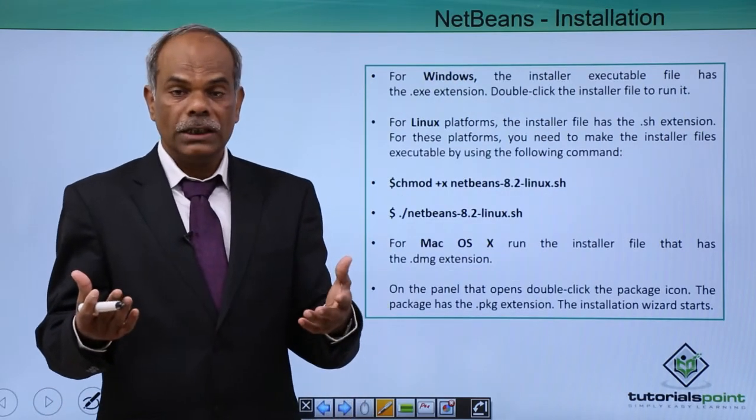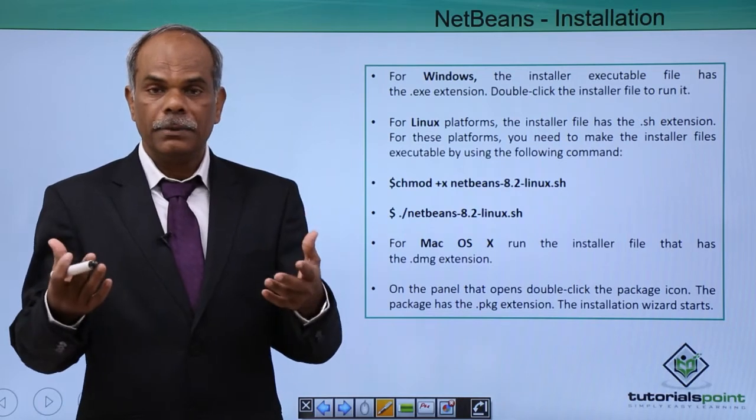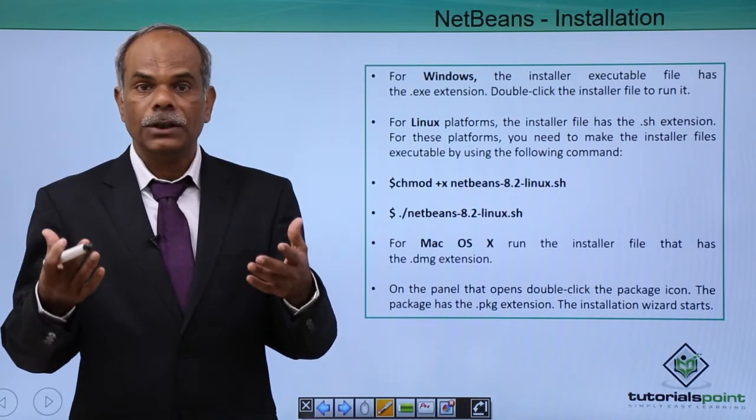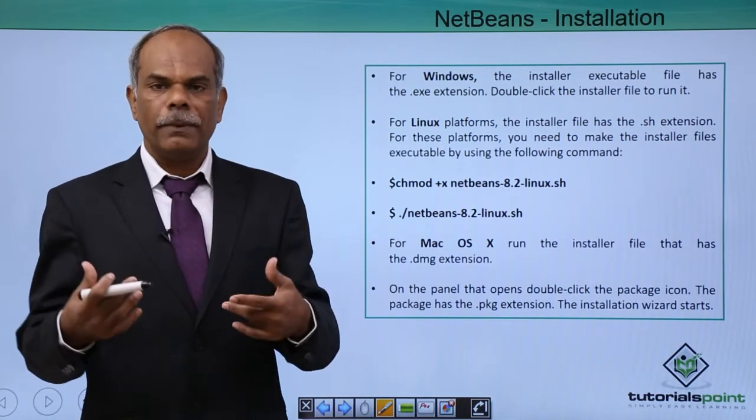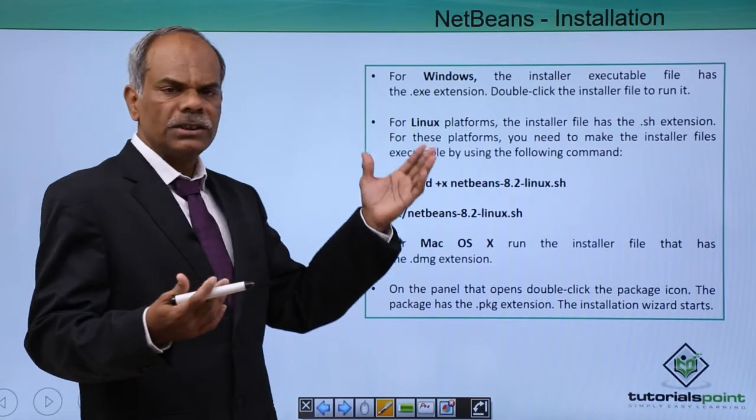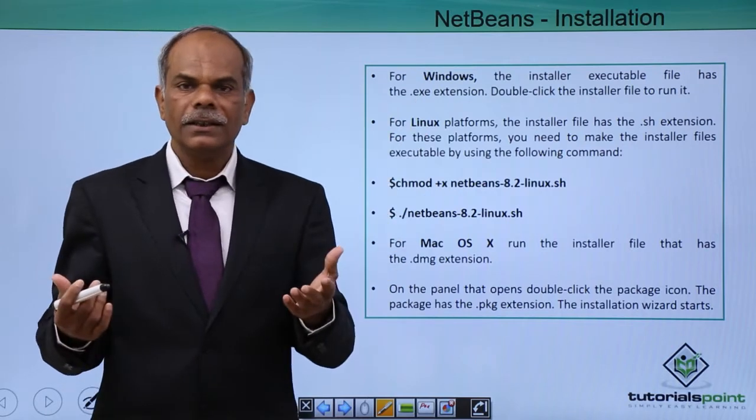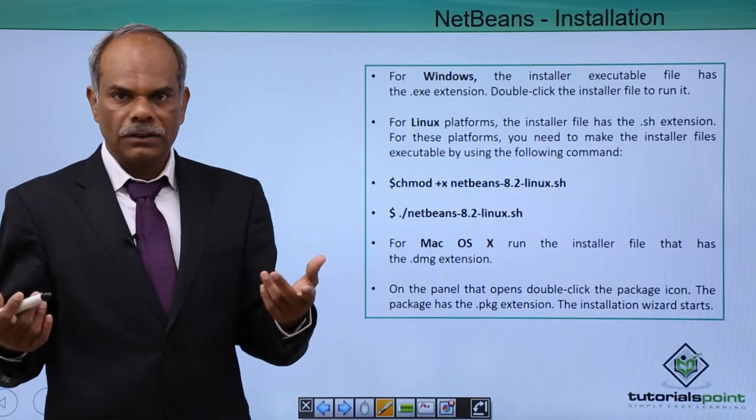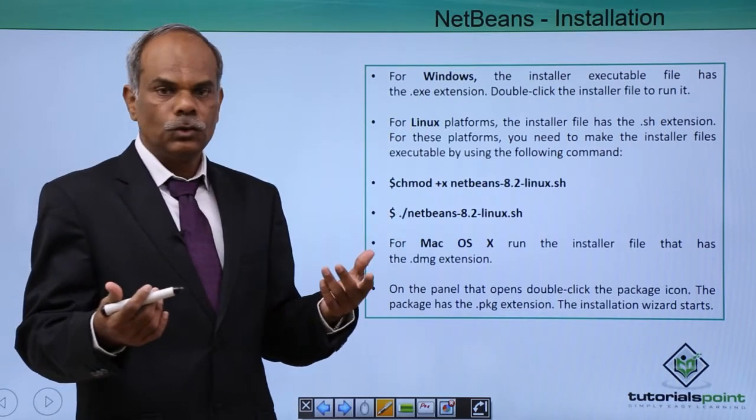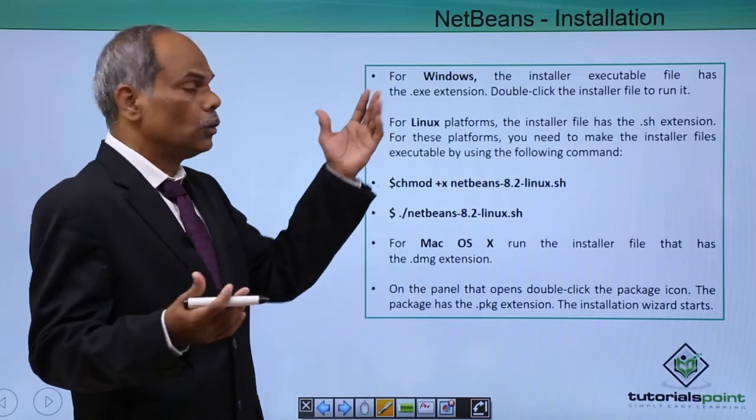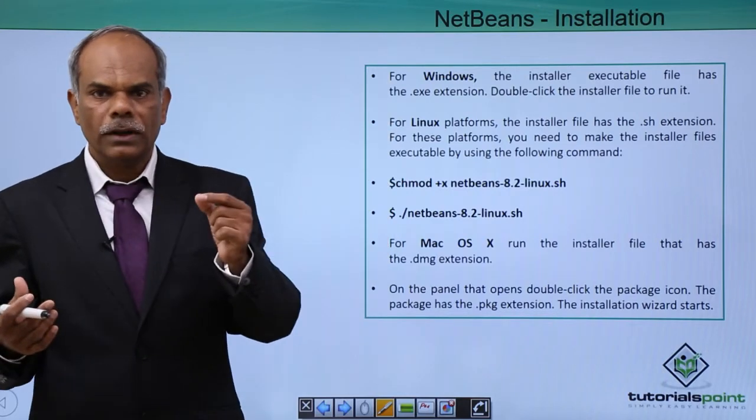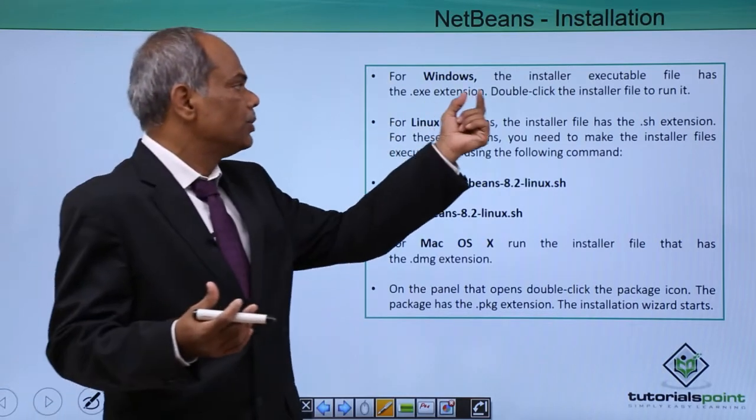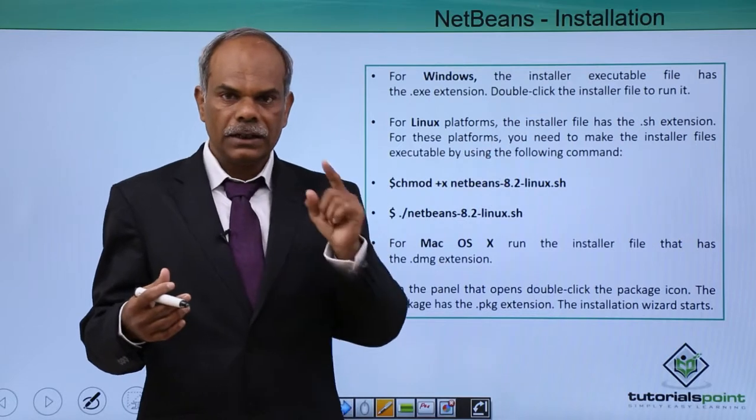Then we go on to see how the NetBeans IDE can be installed on different platforms. For Windows, it is a very easy option. It is very easy to install NetBeans IDE on Windows platform because it provides you a simple installer executable file.